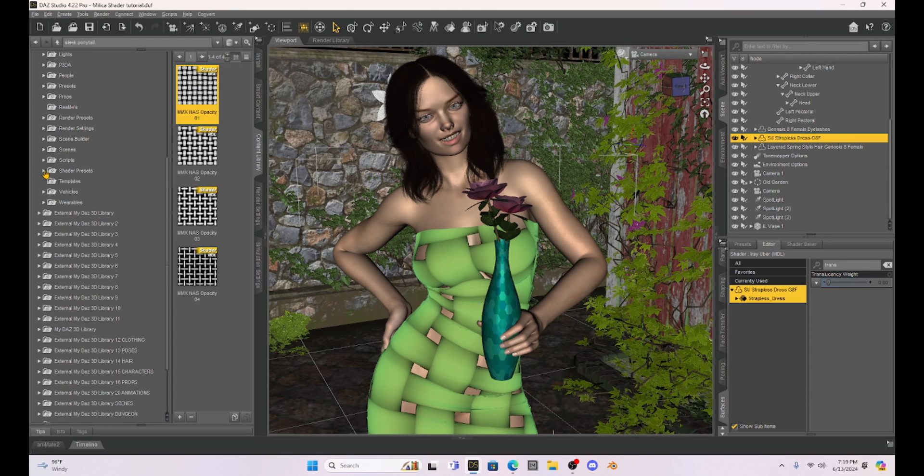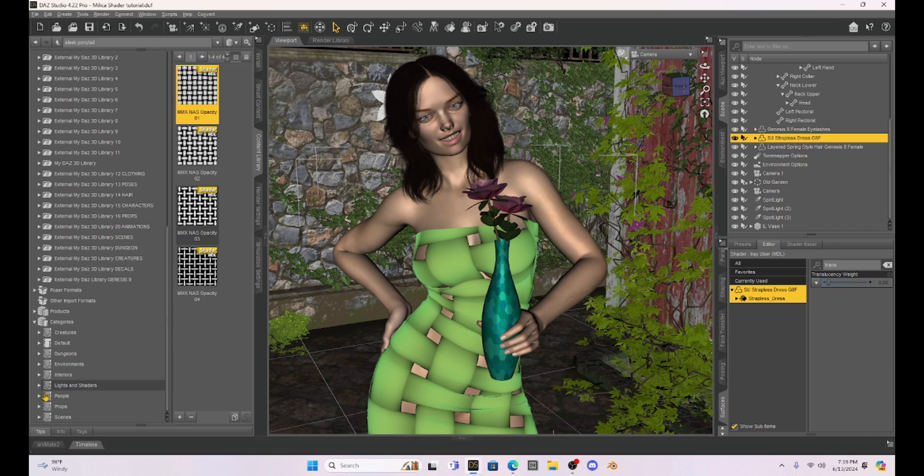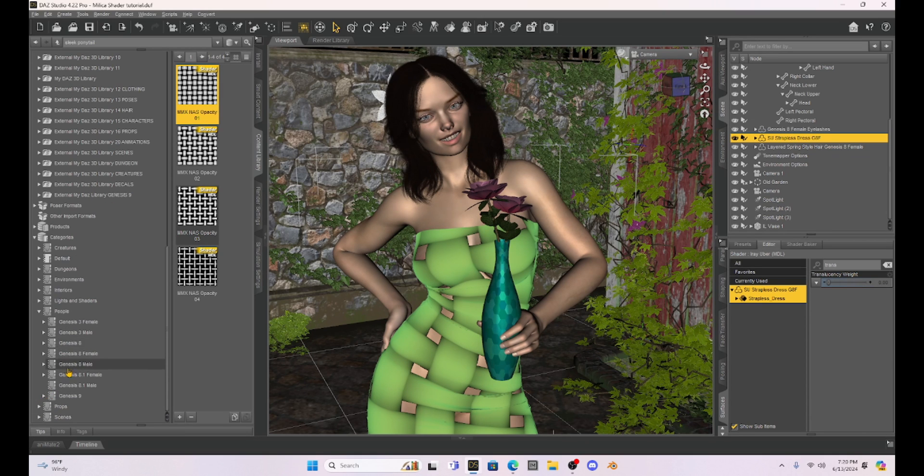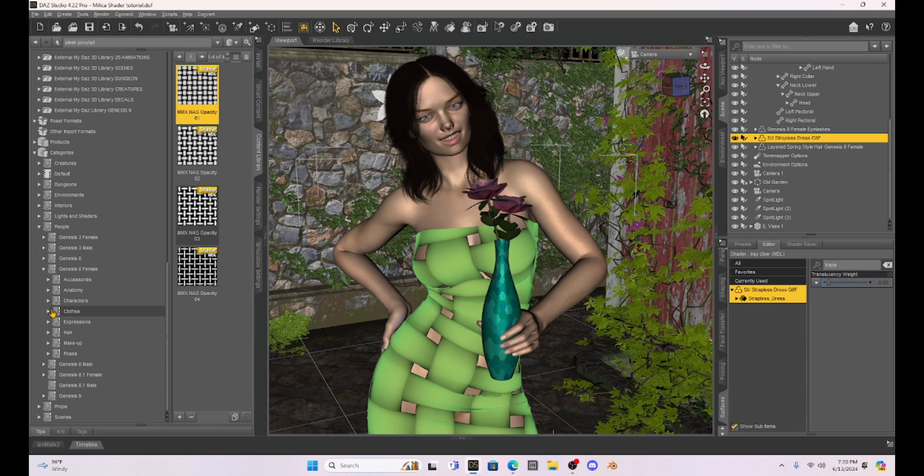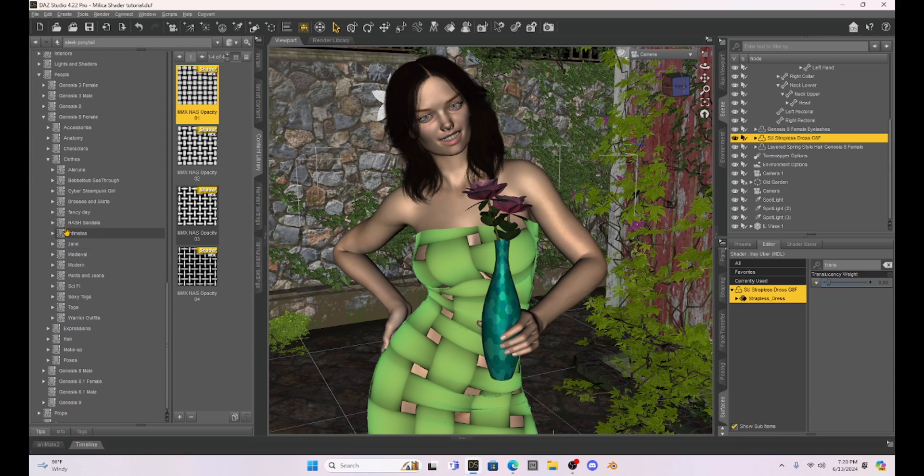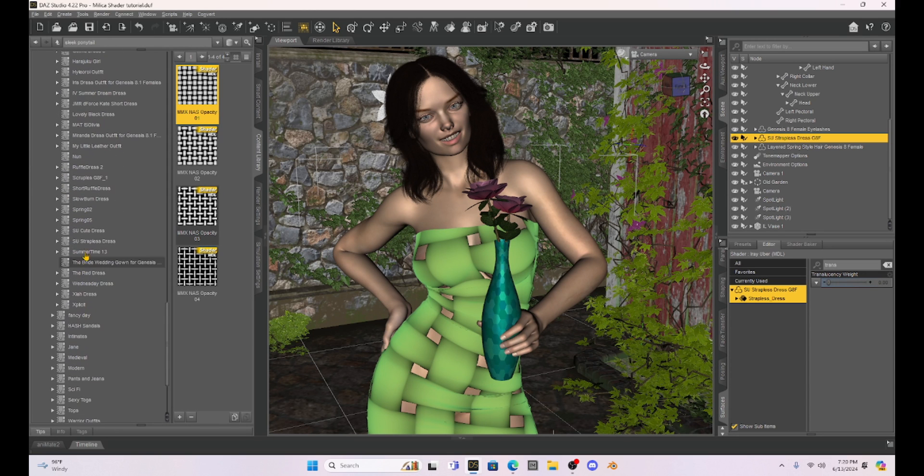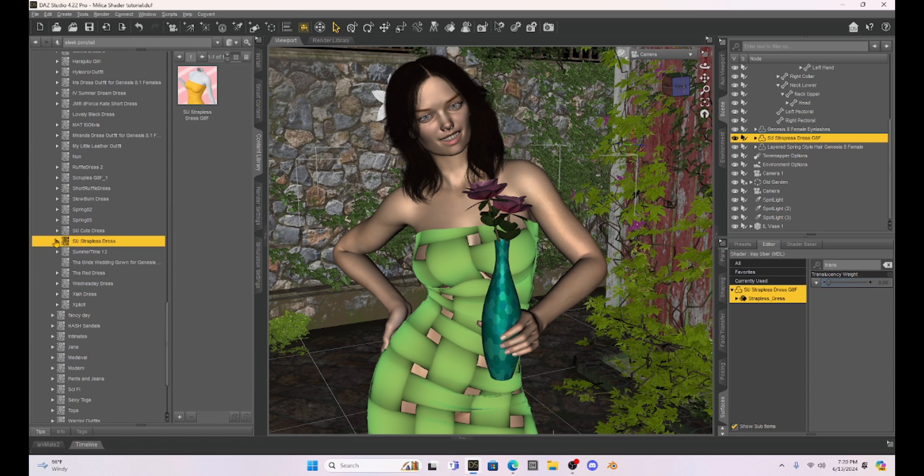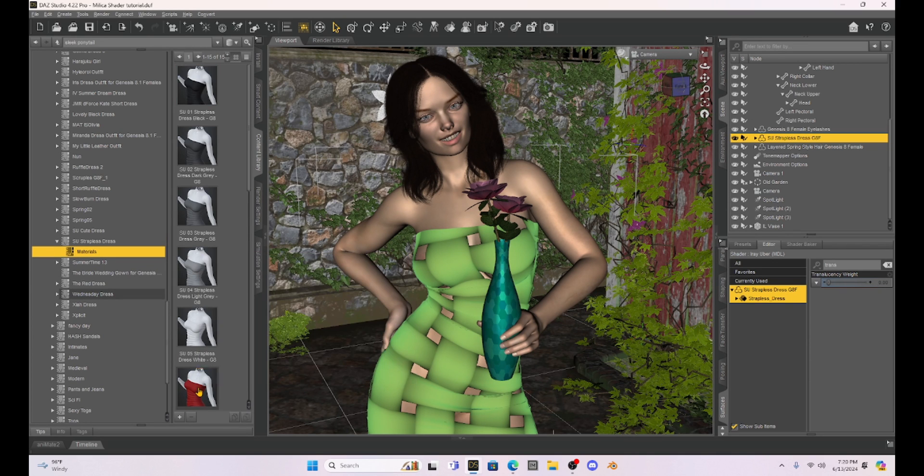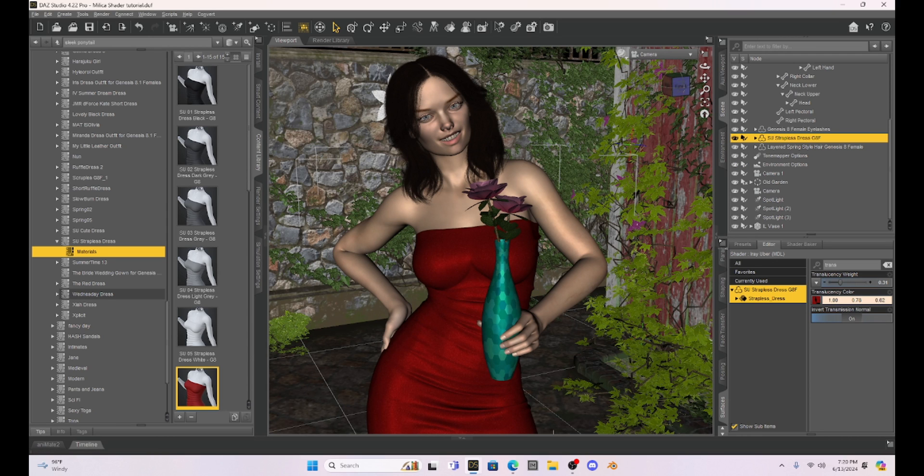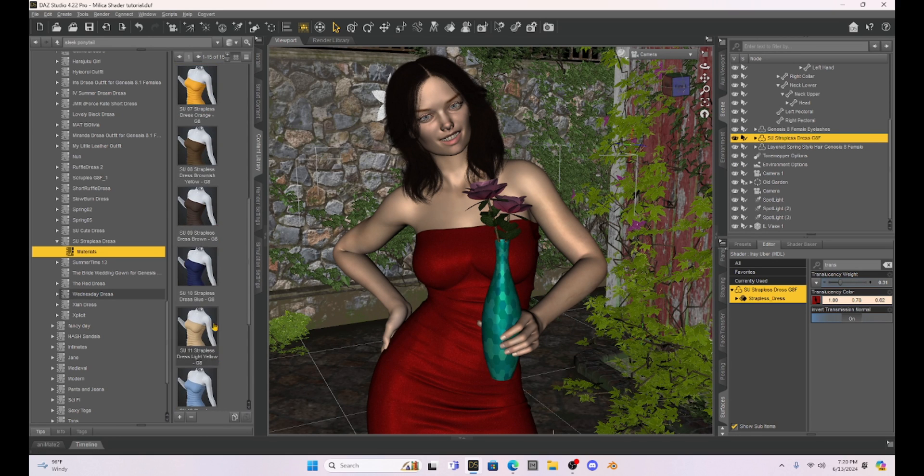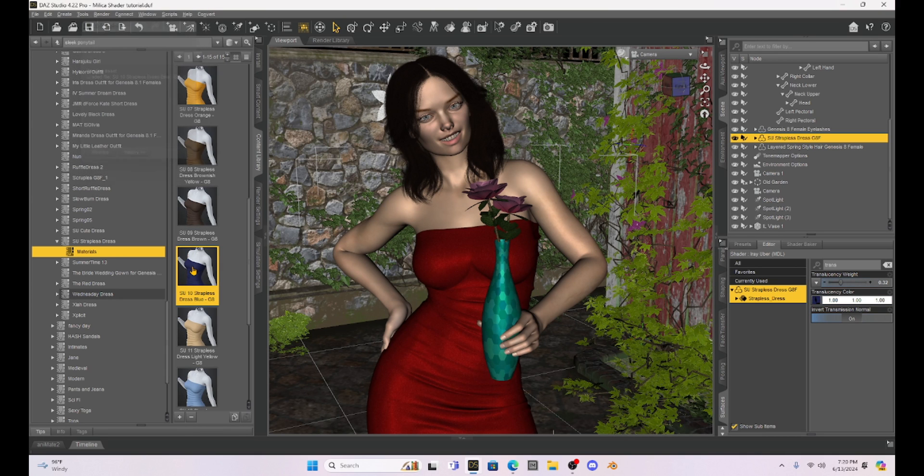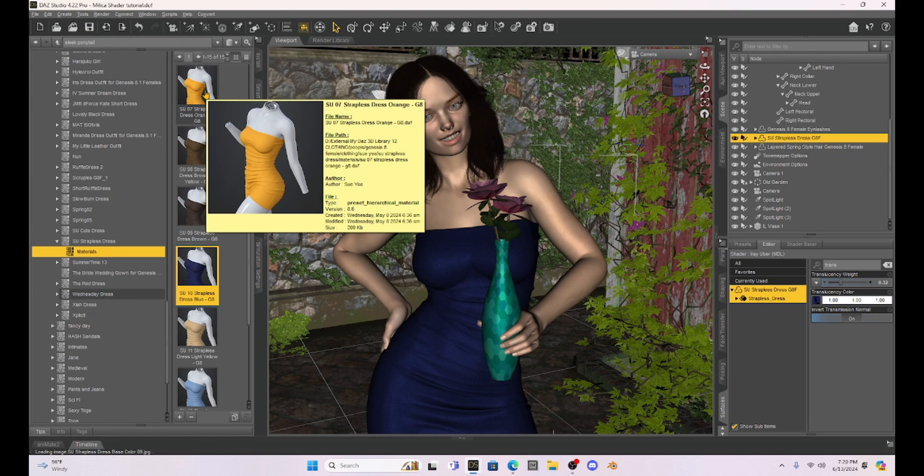Now what's cool is if you are done with this and you want to go back to your original dress, all you have to do is find that product in your menu and then just go back to one of its original textures. So in this case, this dress is in my Daz Genesis 8 female figure under clothes and dresses. I just have to scroll down. It's the strapless SSU dress. So see now I can just go back with that selected and I can go back to the original dress.